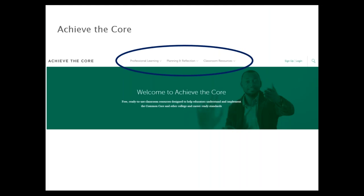Let's start at the beginning. When you go to the Achieve the Core homepage, there are three primary ways to get into the content. I'm going to walk you through those three ways and then dive into some of the problems and the way our ELA resources can help you solve them. During the webinar, I'd encourage you to stay and listen, and then afterwards go and explore the site on your own. You'll notice on the homepage there are three main pathways: professional learning, planning and reflection, and classroom resources.